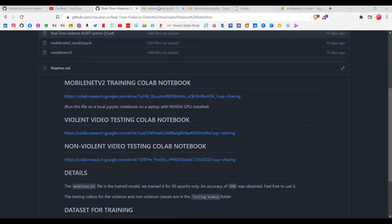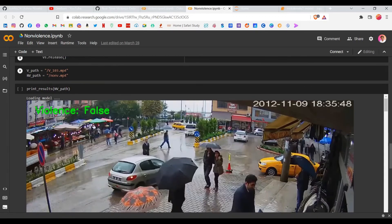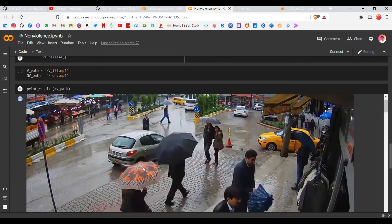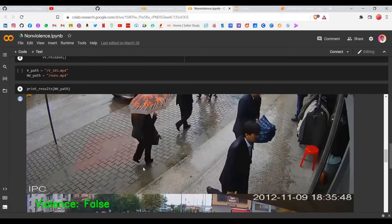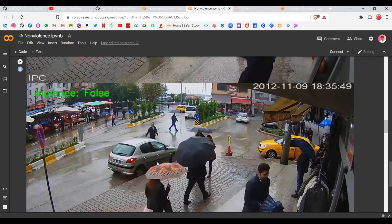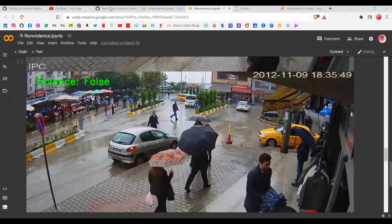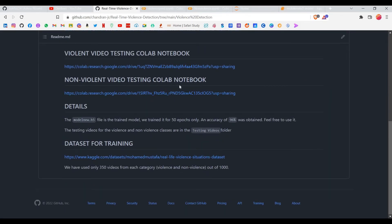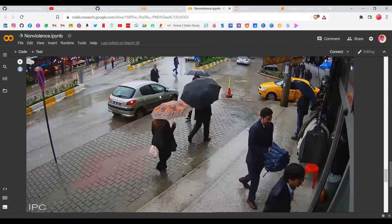For the non-violence prediction, I used a YouTube surveillance camera video where people are just walking around — no violence. As you can see, all the image frames show 'Violence: False'. Since the model is about 96% accurate, the prediction is pretty good. I'm talking about the non-violence video testing Colab notebook — if you click that link it will take you directly to the Colab notebook where you can see the classifications.